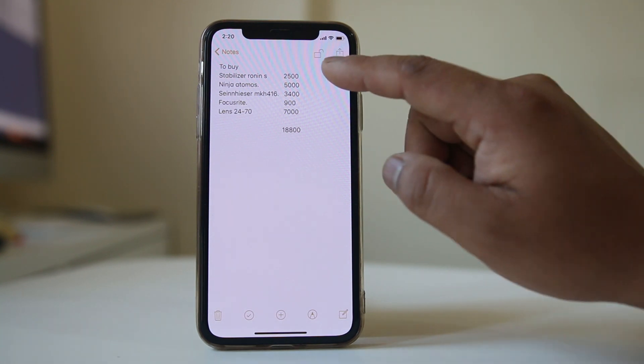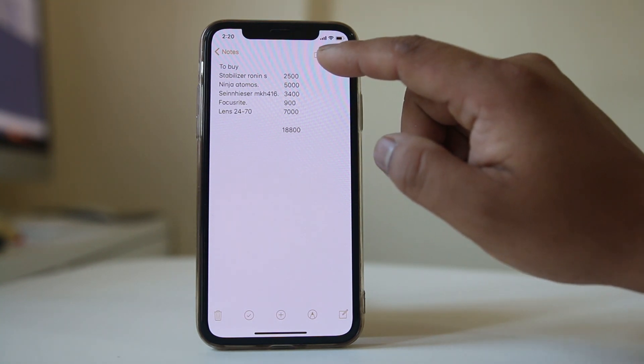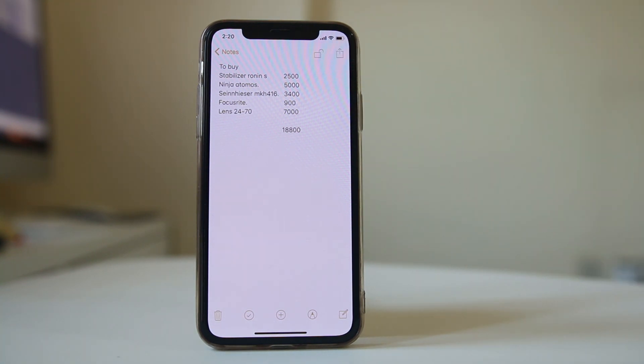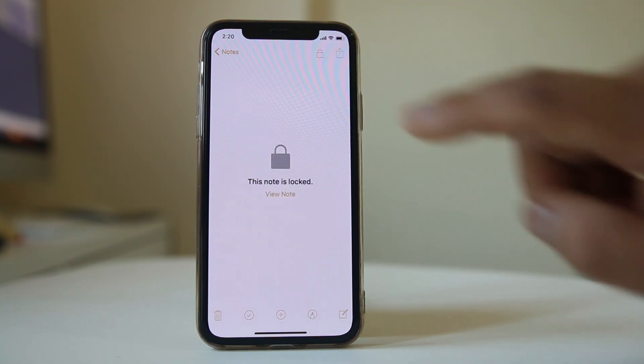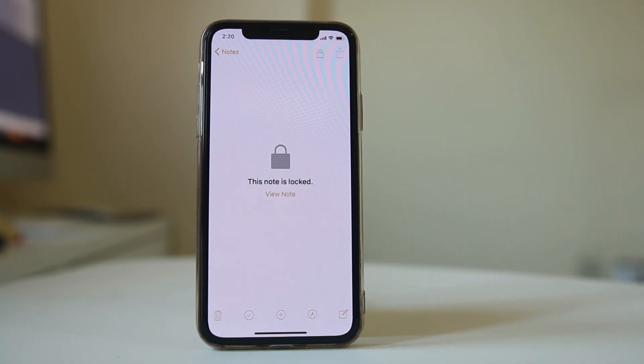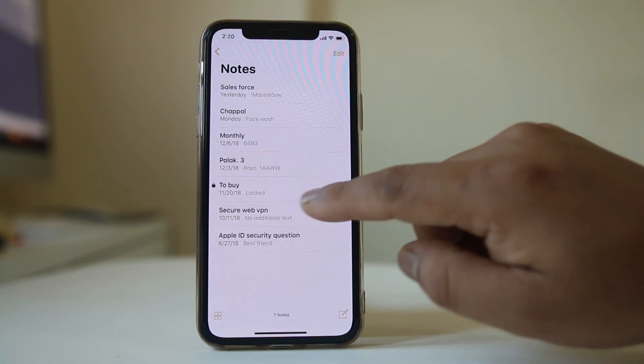Now you can see there is a lock icon at the top. It is currently open, so tap it again. Now the note is locked.